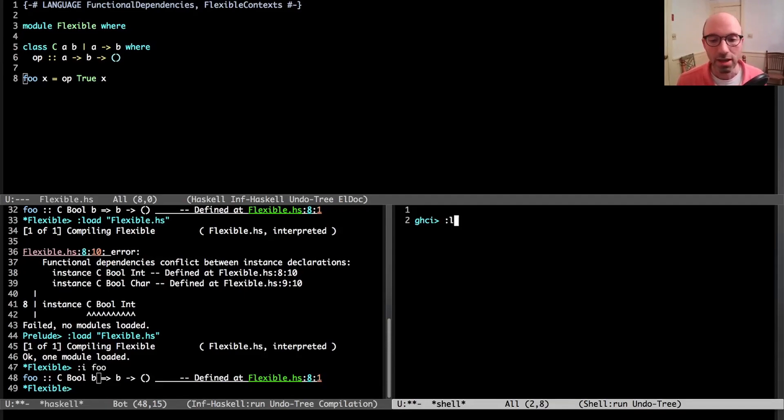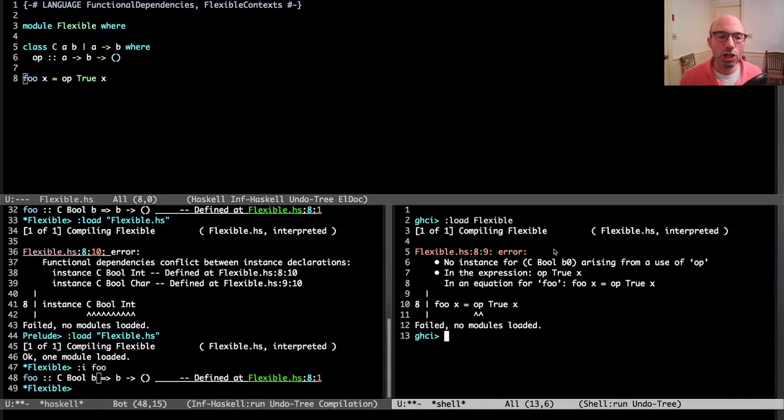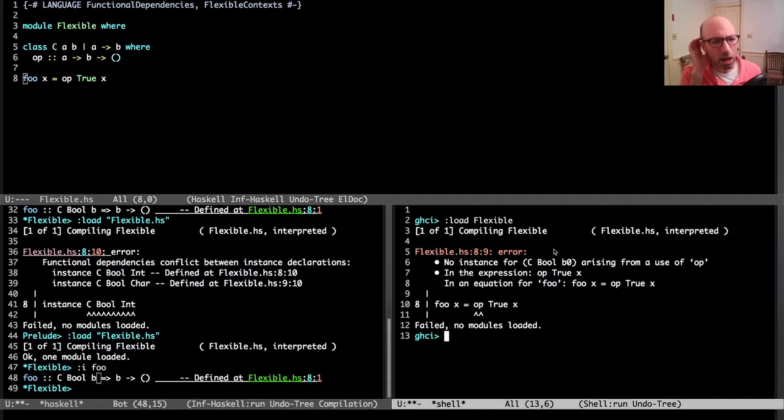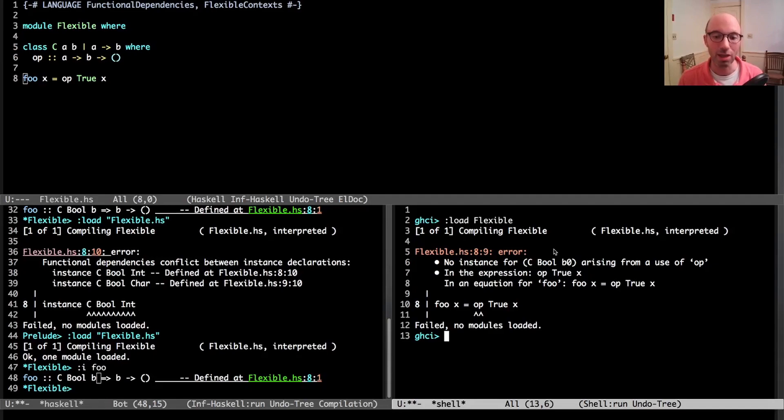In the bottom right corner, I have a patch of GHC that doesn't have derived in it and indeed does not quantify over b. So if I load flexible, I get no instance for C bool b0. GHC doesn't want to quantify over this because it's not real polymorphism.